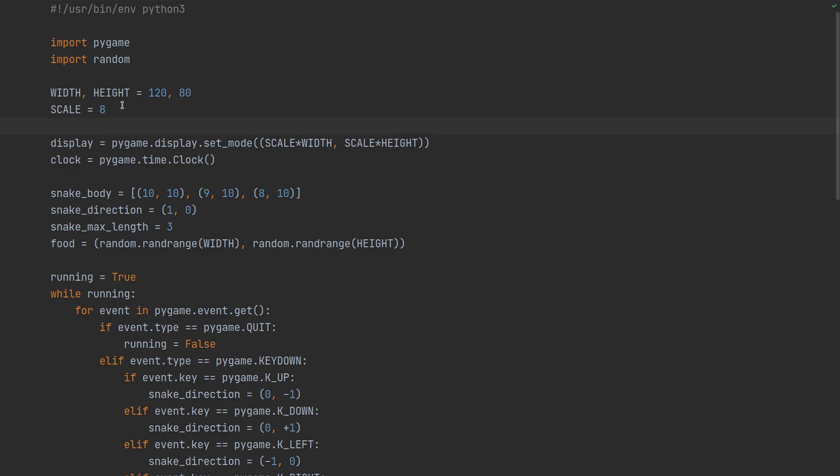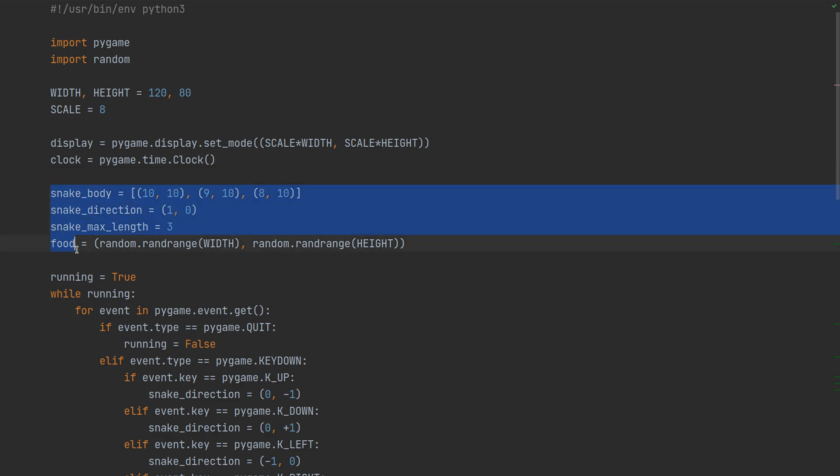For this version first we have to define the game space which will be 120 by 80 pixels, and then we initialize the display using Pygame. This is the game state, it's just global variables for now, objects will come later.